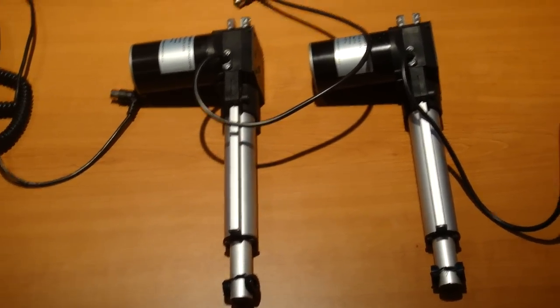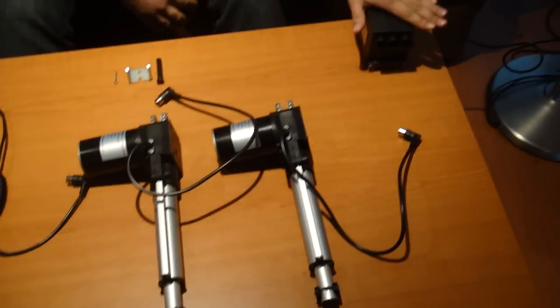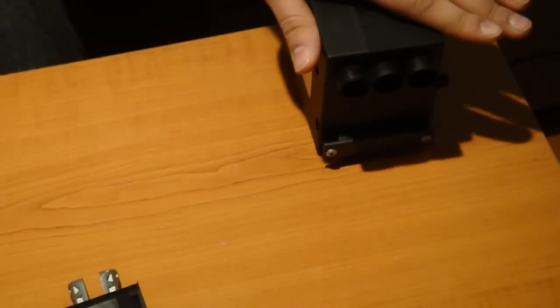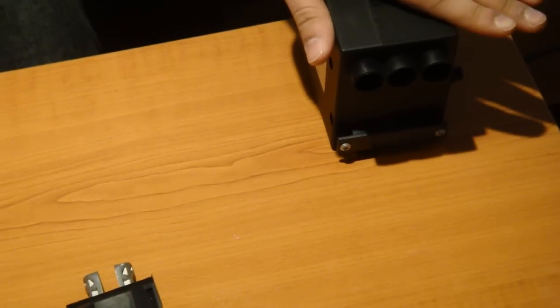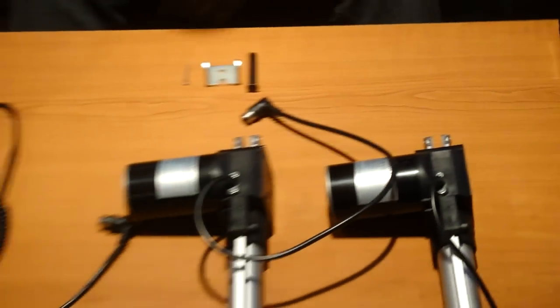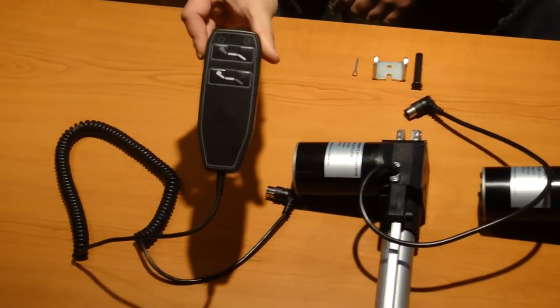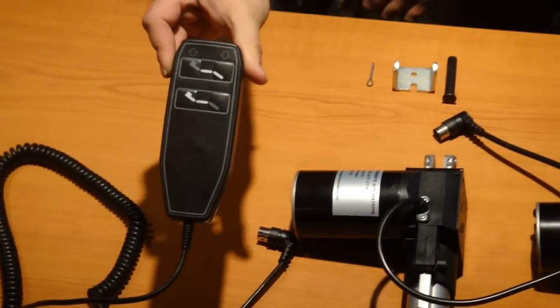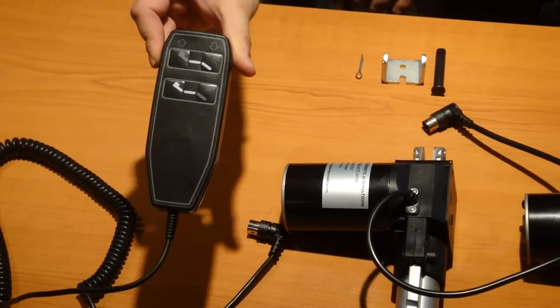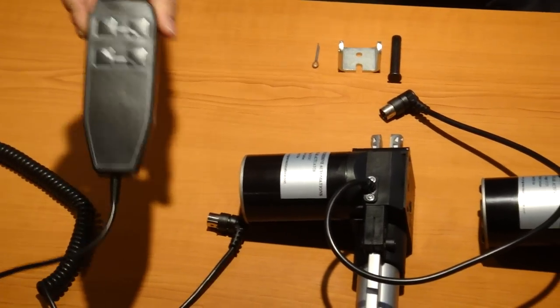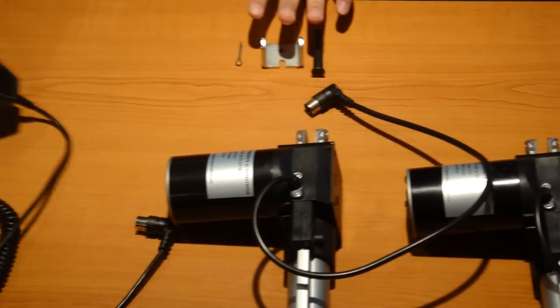We also have our control box PA22. This will control two actuators at the same time. I also have our remote here that will allow you to control two actuators individually and our brackets.